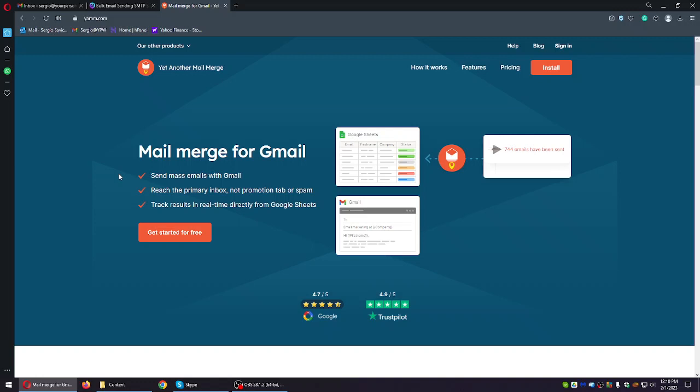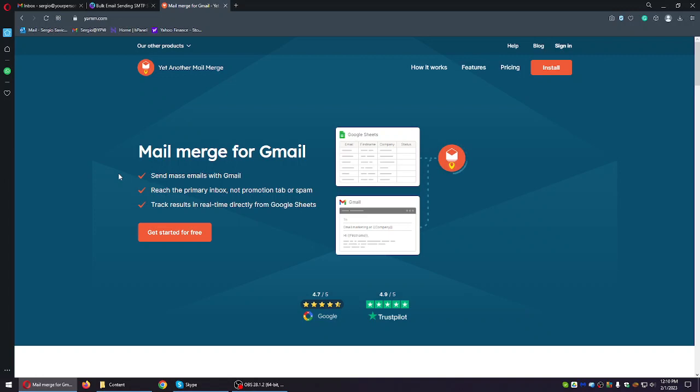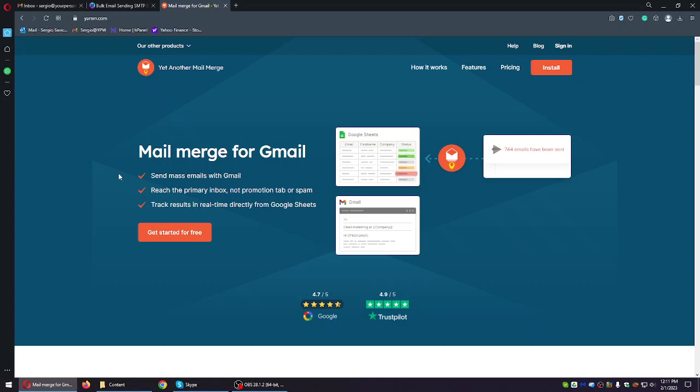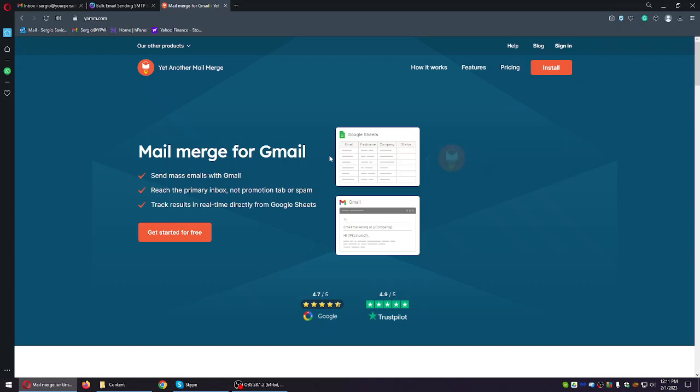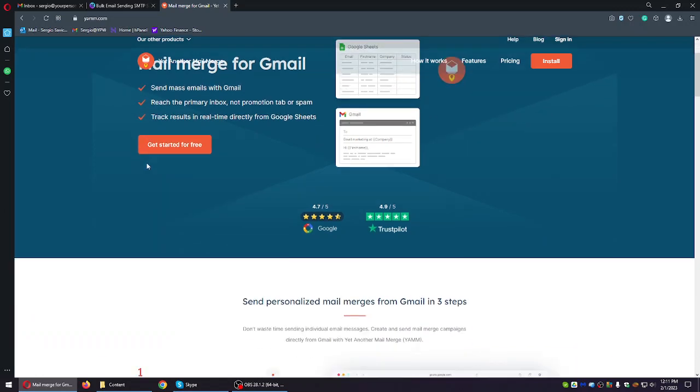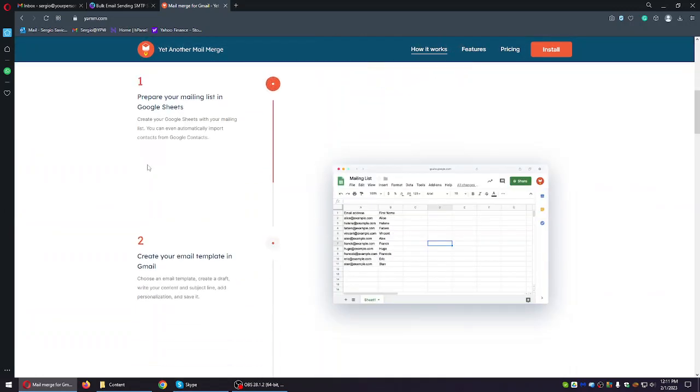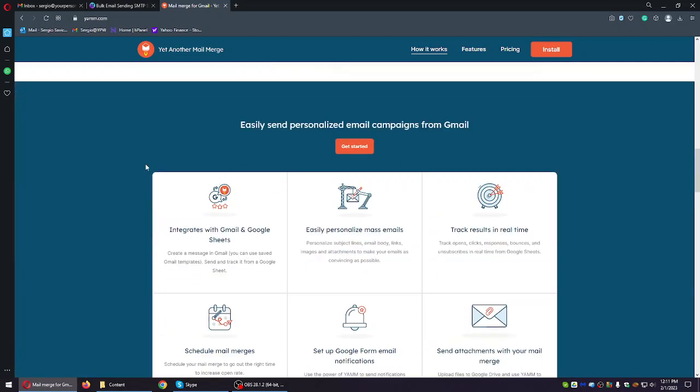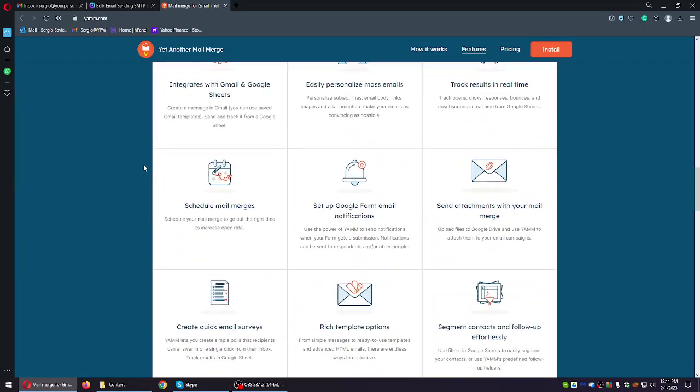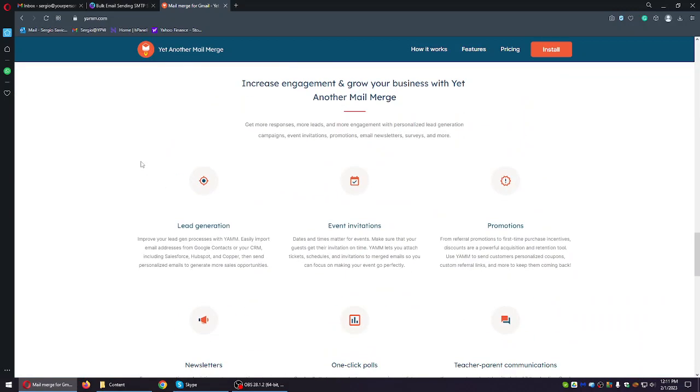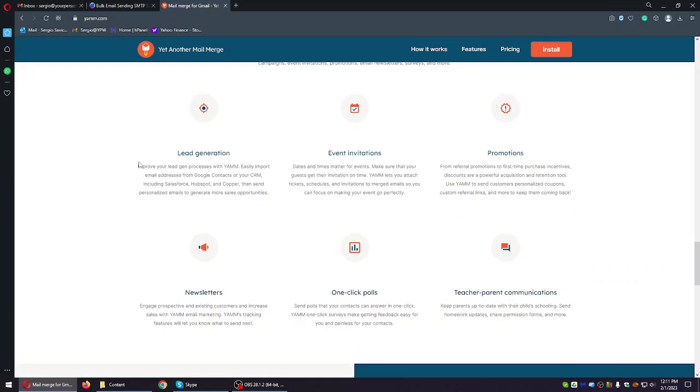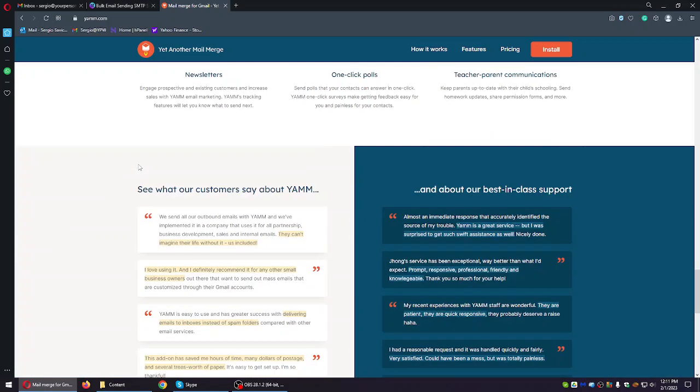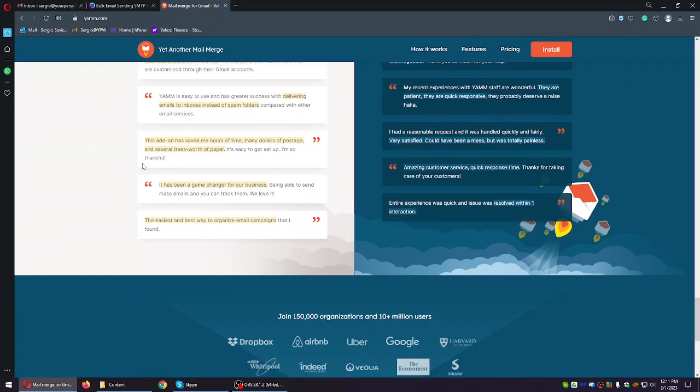Now the thing with this software or piece of cloud-based software that you can use is that the main problem is you have to use your own Gmail address. How it works is you connect to Gmail address, it works through Google Sheets, and you can send emails through your Gmail every single day which is amazing.